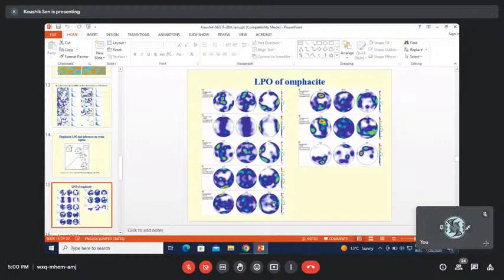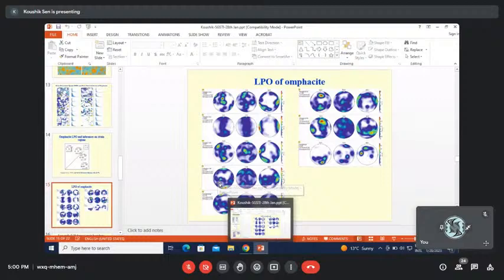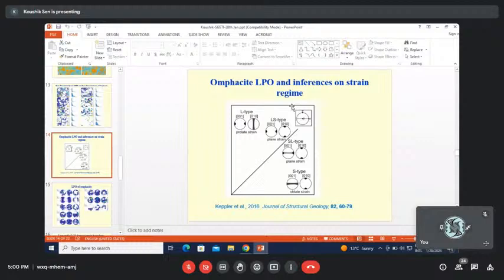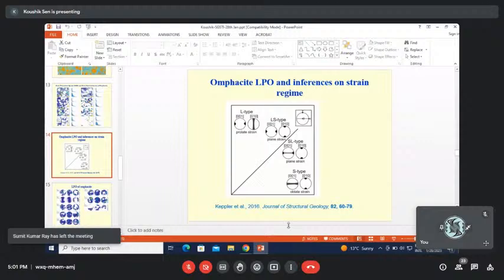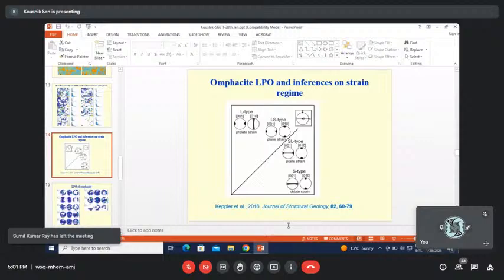To summarize: some of the intermediate fabrics could be interpreted as LS or SL type, suggesting a transition from constrictional to flattening strain. But we also need to explore whether this is because of genuinely changing strain regime or because of omphacite breaking down to diopside, and whether amphibole is mimicking the LPO of omphacite. For fresh eclogites, the L-type fabric is shown perfectly; getting fresh eclogite in Samudradi is not that easy.